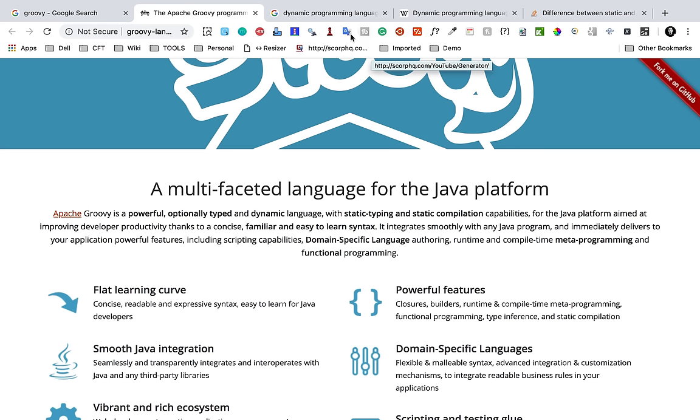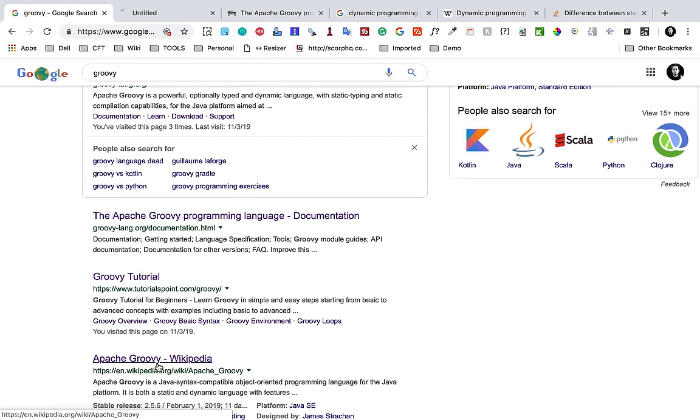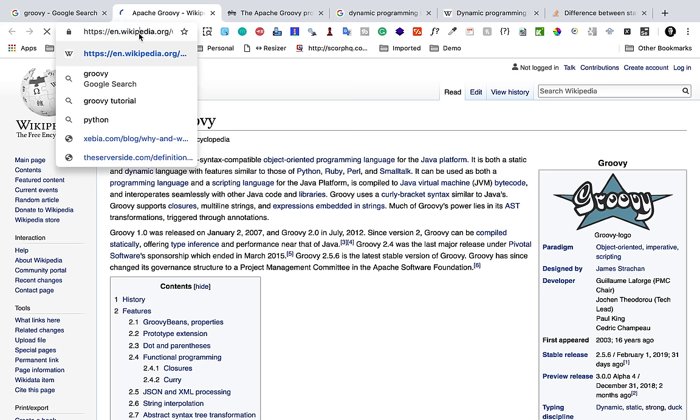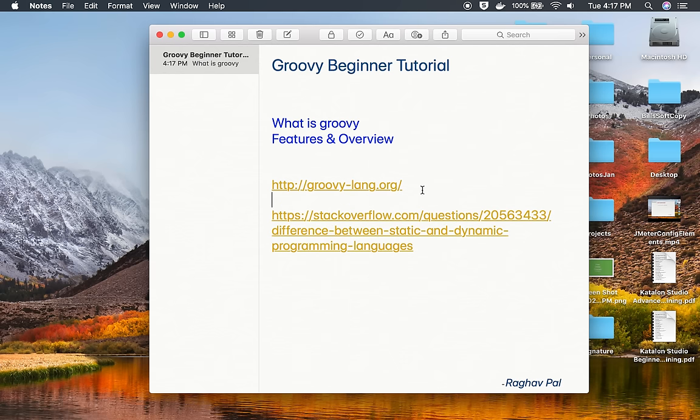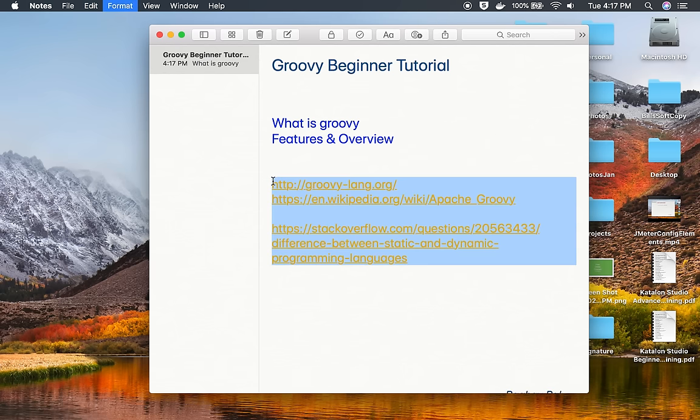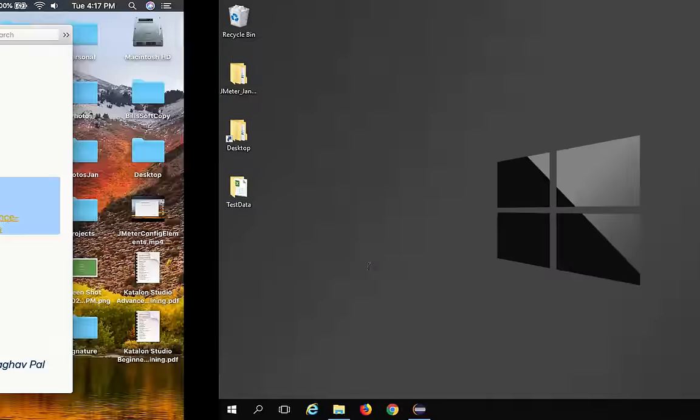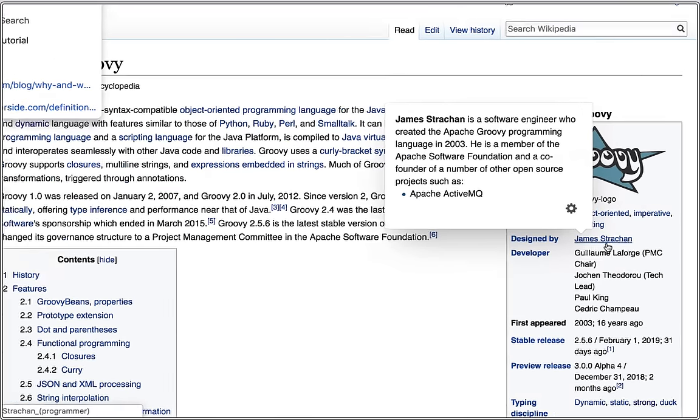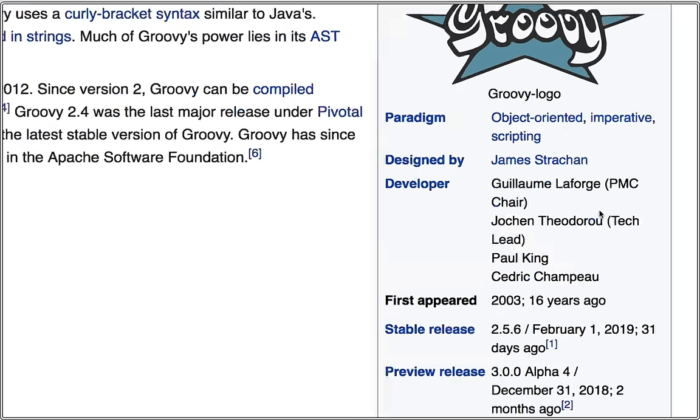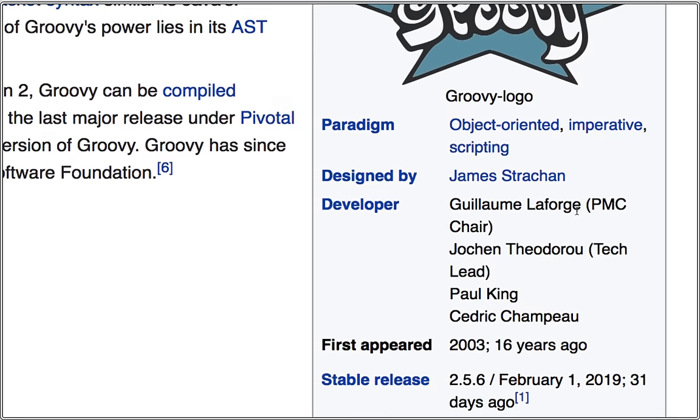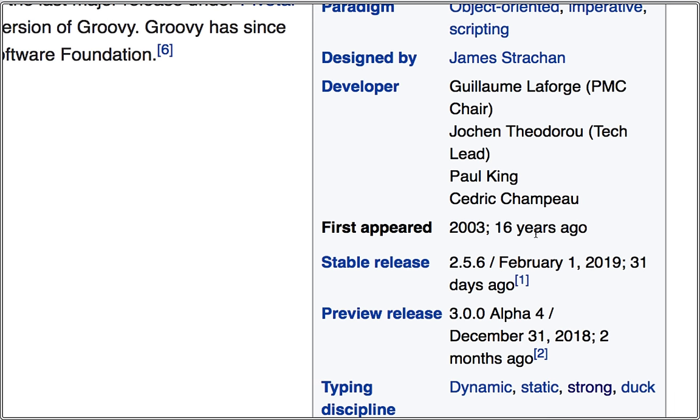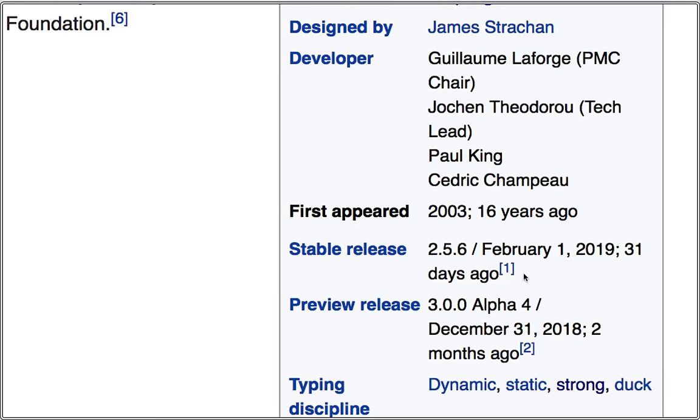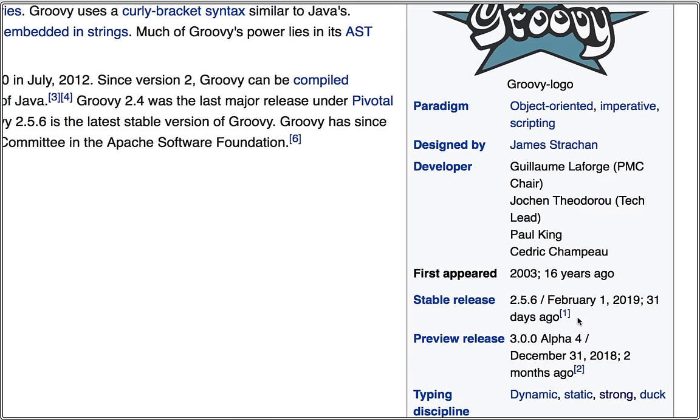Now here we also have a Wikipedia page. If I go to the Wikipedia page for Groovy I will also copy this link and make it available in the notes. Here you can see this was designed by James Strachan and these are the developers and first appeared in 2003.